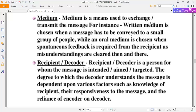The recipient or decoder is a person for whom the message is intended or targeted. The degree to which the decoder will understand the message depends upon various factors such as the knowledge of the recipient, their responsiveness to the message, and the reliance of the encoder on the decoder.